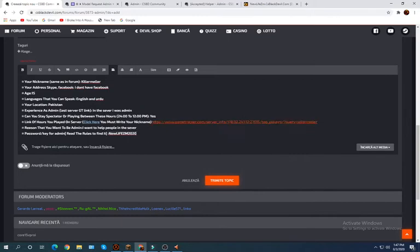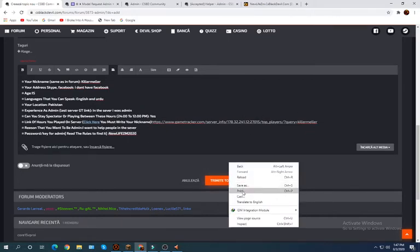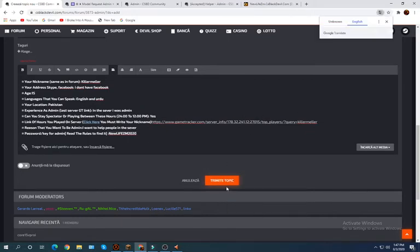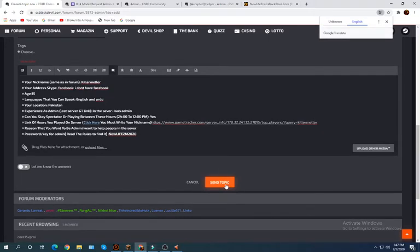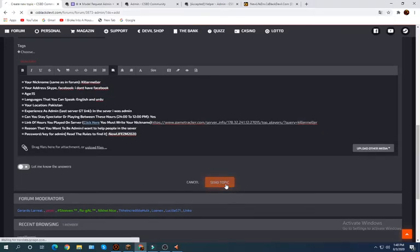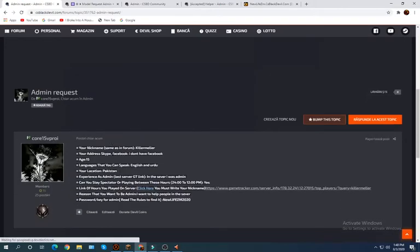I'll just go over here, paste this, another zero. Now you just have to go over here and send topic. You'll send your topic and it's done.